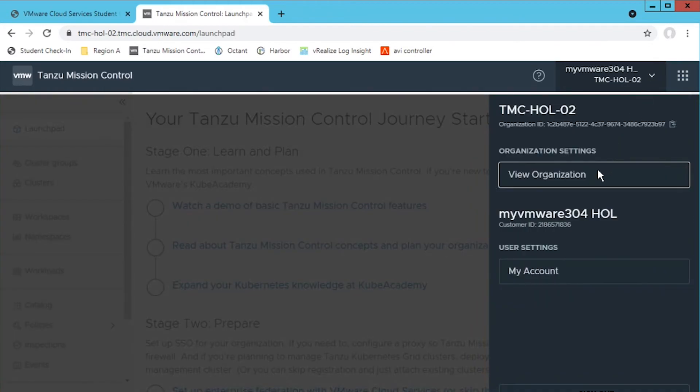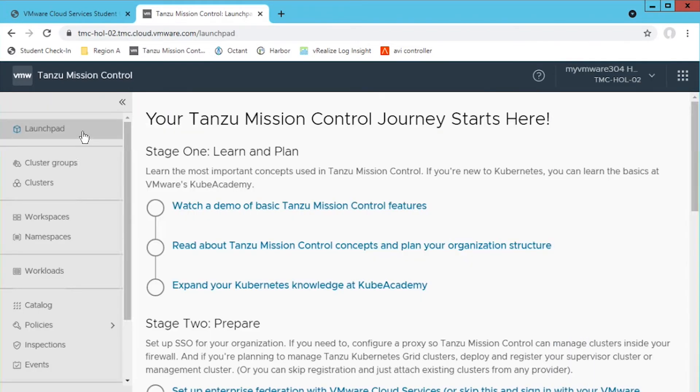Check out VMware's Kube Academy where you can learn Kubernetes from the experts and for free.